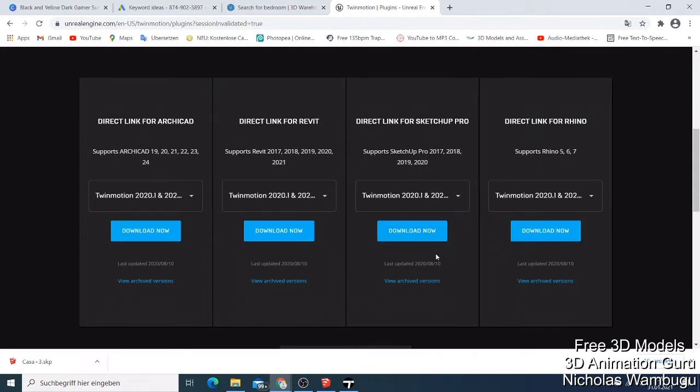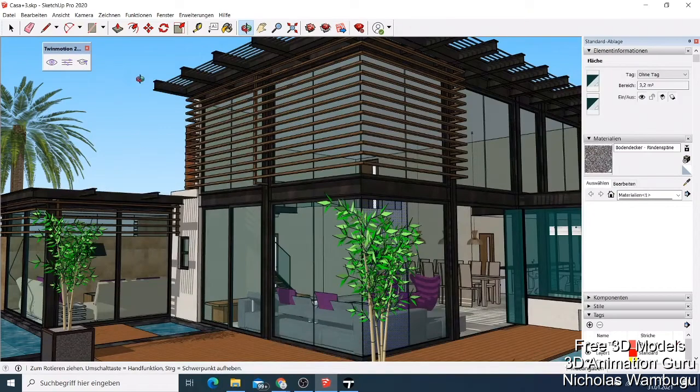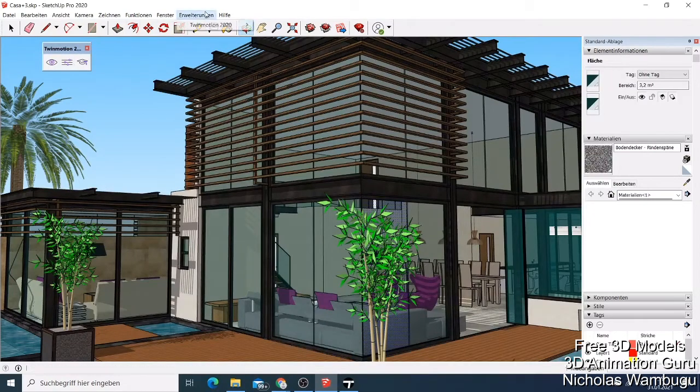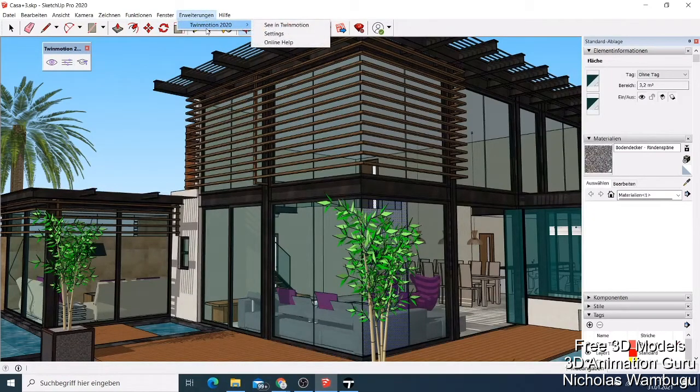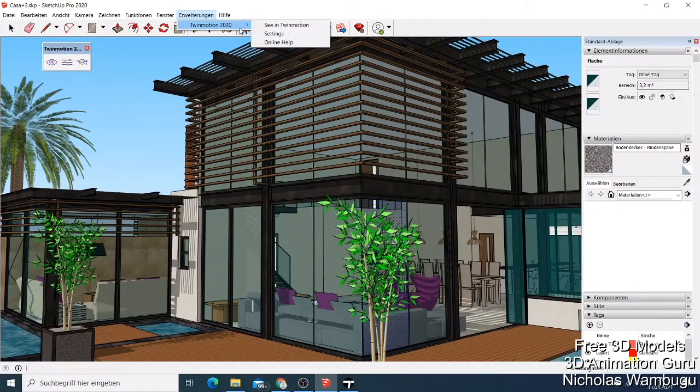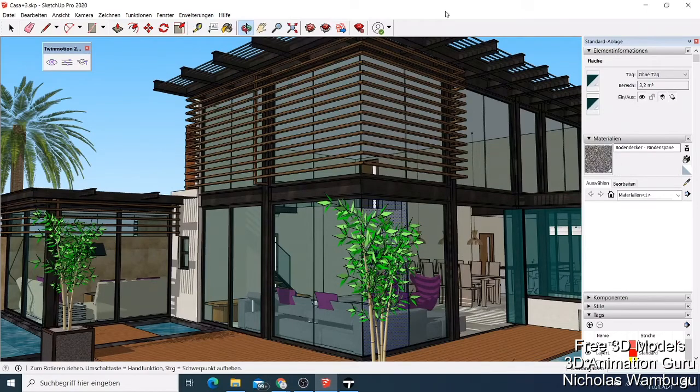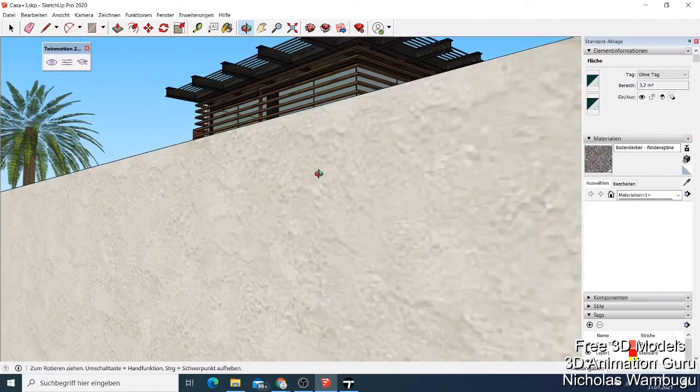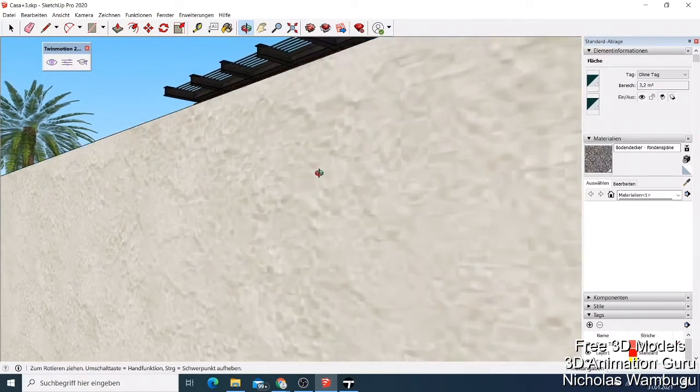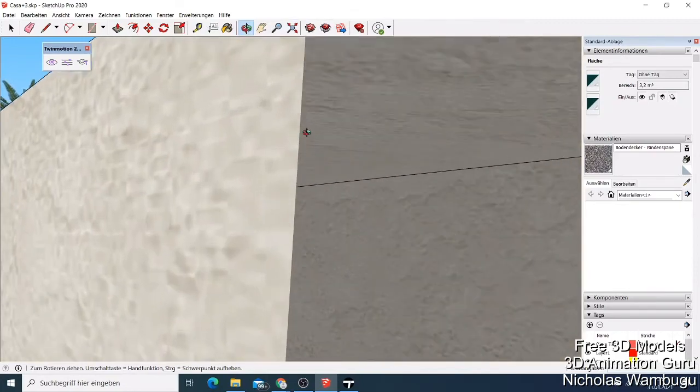Just click download. When you download it will be installed on your computer. The plugin will be installed here. If I click here you can see I have Twin Motion 2020 plugin. When you have it, you can load your building, like I have this one here.